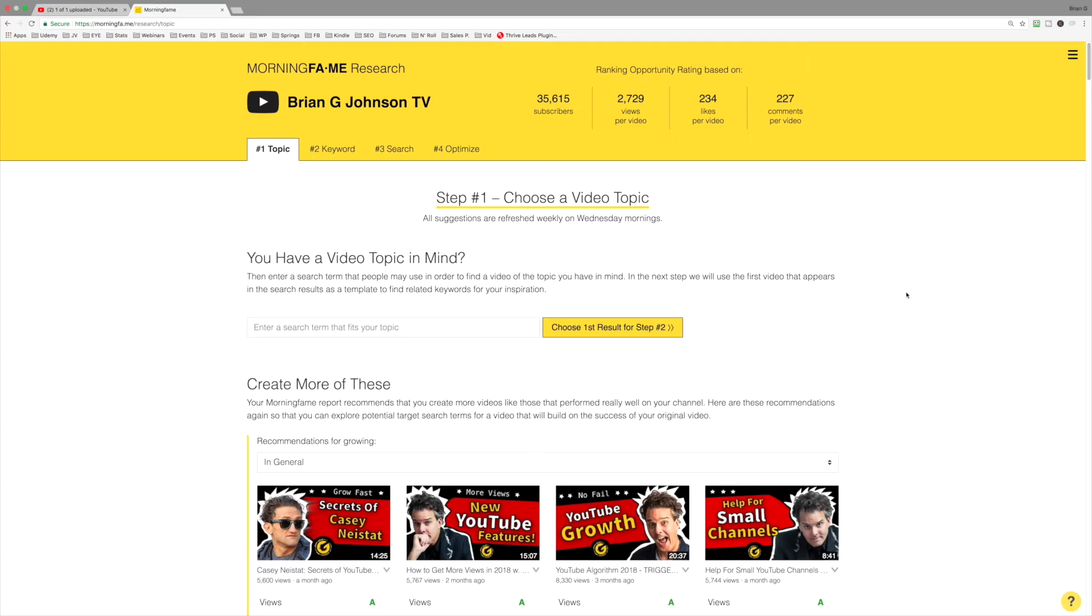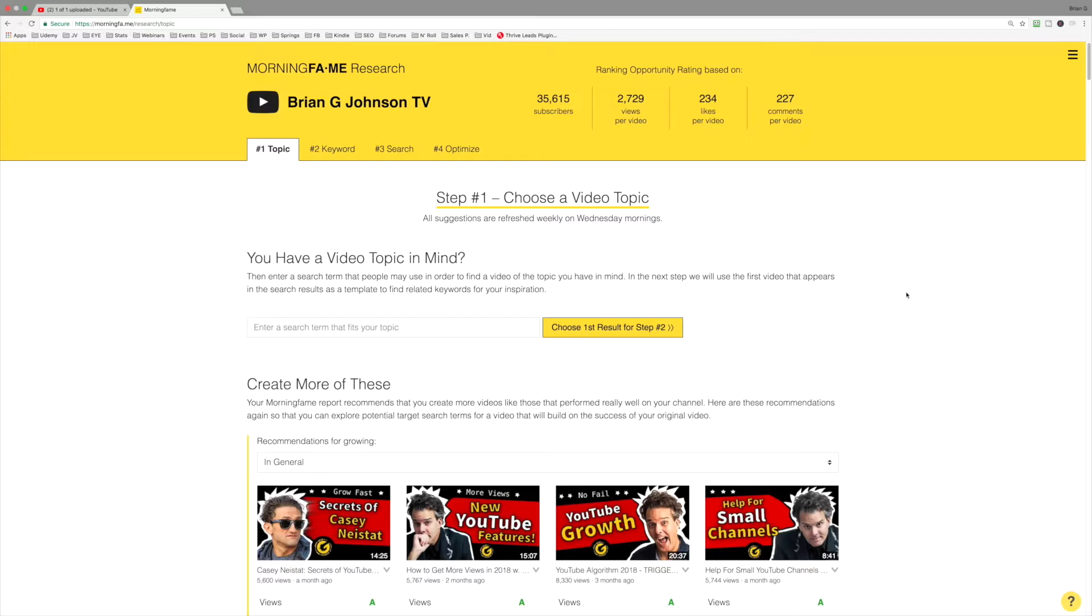First off, Morningfame is unique in that it measures your channel's authority. This is something that other tools don't do. Really cool, and it also measures what's called relevance opportunity. We'll talk more about that as we move forward.